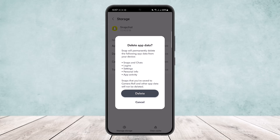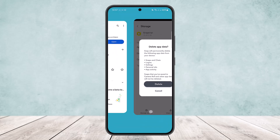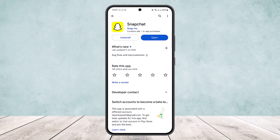What this does is it'll basically reset your app and this will remove any glitches, bugs, or errors and it should fix the issue. So this way you can fix the Snapchat coolnode connect error. Hope this helped you — do like and subscribe and do not forget to leave a comment down below if you have any further issues.